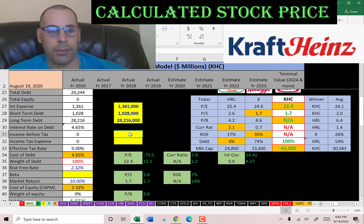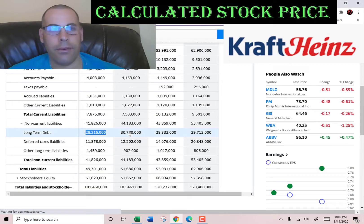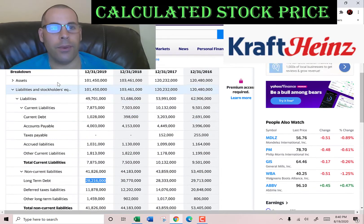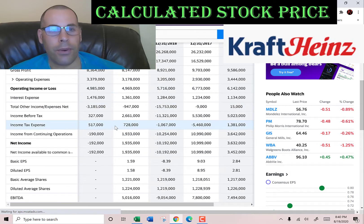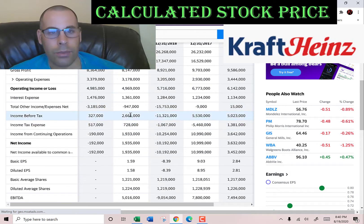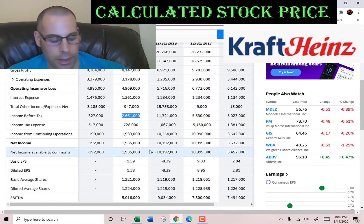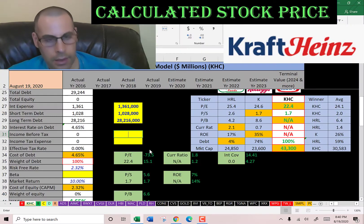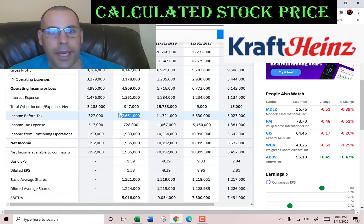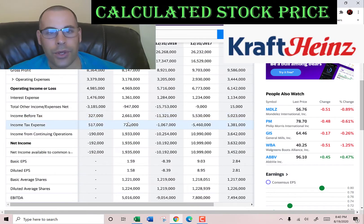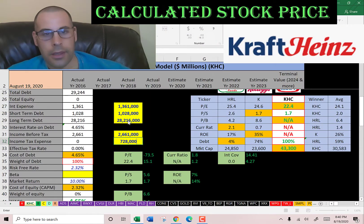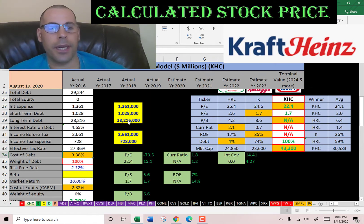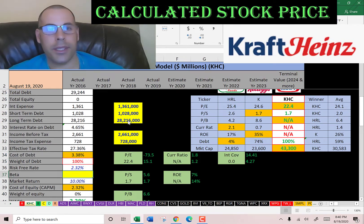Interest payments are tax deductible, so let's get their effective tax rate. We'll go back to the income statement. Income before tax is $2.6 billion and income tax is $728 million, so the effective tax rate is 27%. Cost of debt is 3.4%.